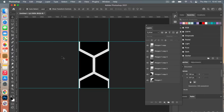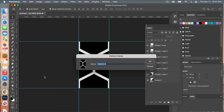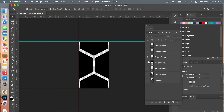The next step is to define it as a pattern, so we're going to go to Edit > Define Pattern. You can give it a name and click OK.